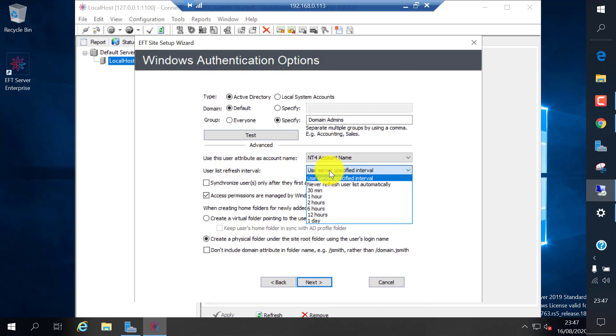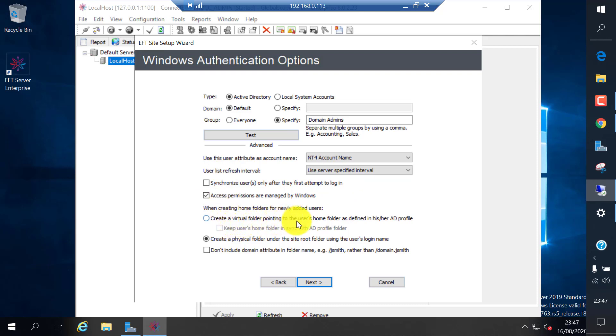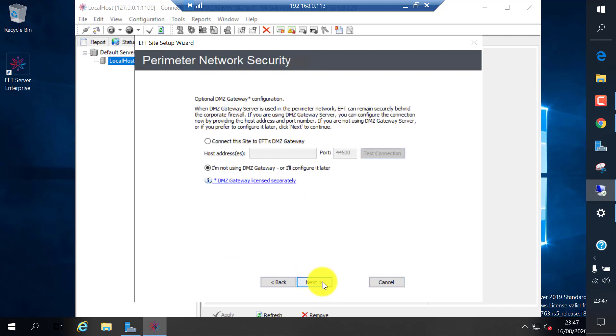User refresh interval from the AD, it fetches the user list automatically. Let's just leave it to default. Click next.